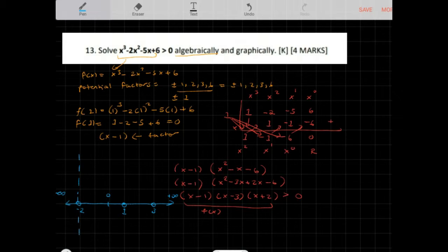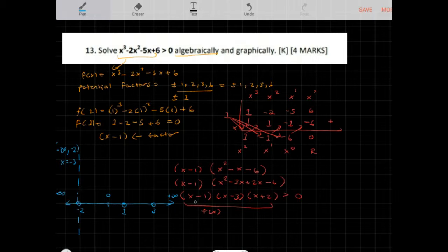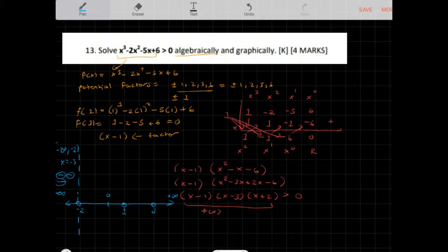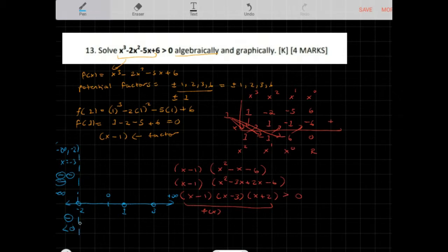For the interval from negative infinity to negative 2, let x equal negative 3. Then x minus 3 is negative 6, x minus 1 is negative 4, and x plus 2 is negative 1. Three negatives multiply to give a negative result, so f of x is less than 0 on this interval — not a solution.